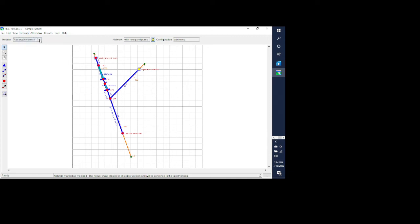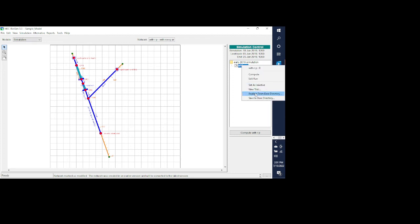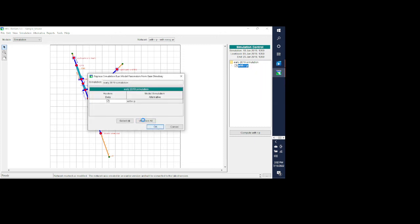I'll save that alternative and then close it. We can save the network and then move on to our simulation. Since I made a change in the network module I'm going to do a replace from the base directory, because when working in the network module that is considered the base directory. So I'll do a replace from base directory and hit OK.